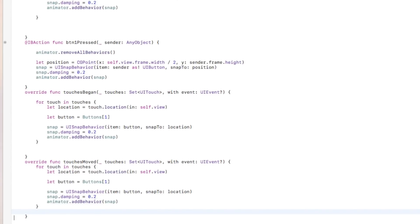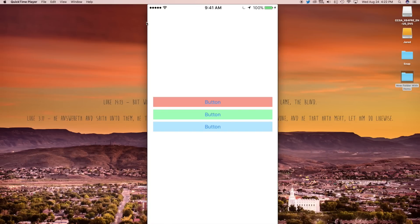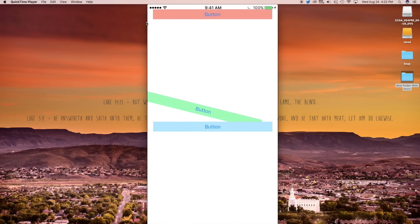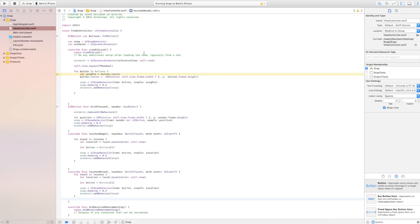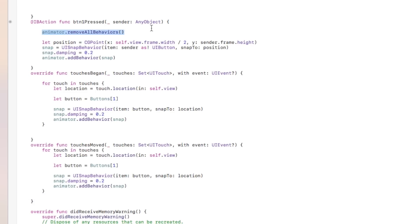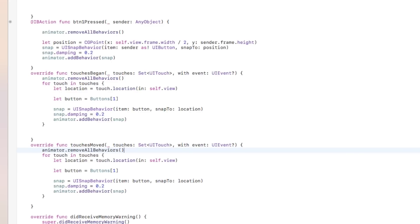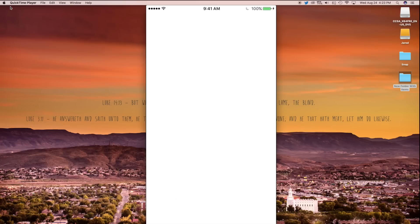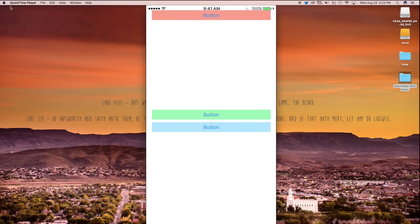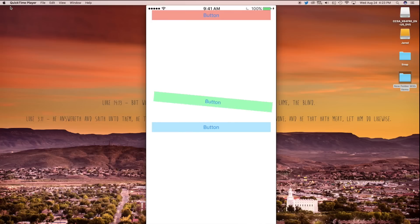Now let's build and run this. It loads up, everything pops onto the screen. We click on the first button and it moves up to the top. Clicking anywhere on the screen moves the second button to that location, and it also follows wherever you click and drag. However, we're getting an error where it stops animating after a lot of presses. The way we fix this is by making sure that animator.removeAllBehaviors is called inside both touchesBegan and touchesMoved as well — not just in button1Pressed. After adding that, everything works smoothly: the buttons load in, the first button snaps to the top, and the second button moves to wherever you press or drag.